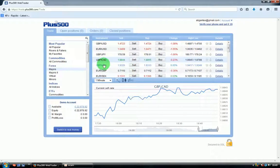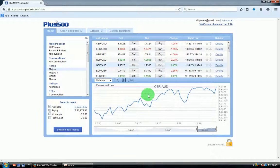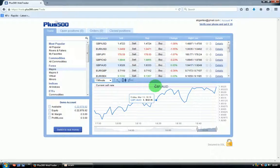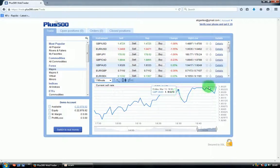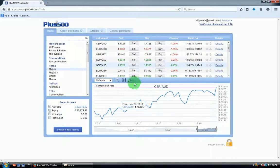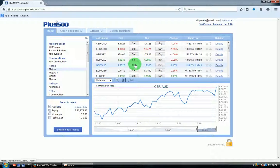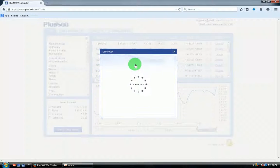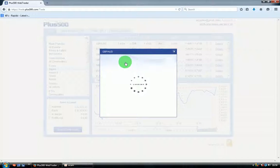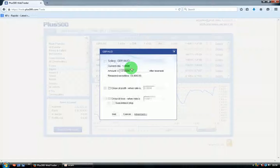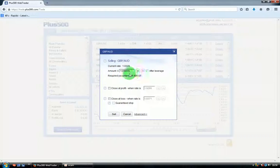I predict the chart will go down, so I will sell. When you click the sell or buy button, you'll see a new window opening. Here you can decide what volume you want to invest. I'll invest about 2,000.